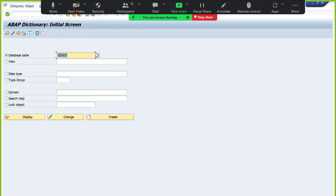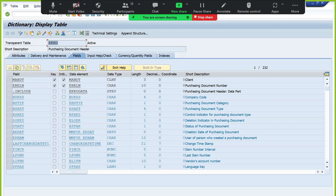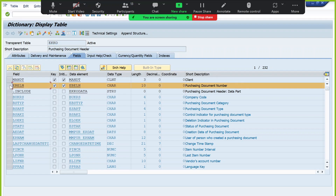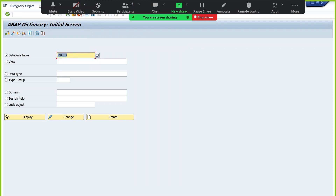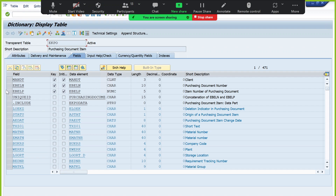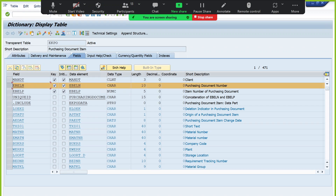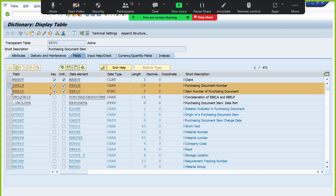EKKO is the table for purchase order header data, and its primary key is EBLN — the purchase order number. EKPO is the purchase order line item data table, and its primary keys are purchase order number and item number, because we need to maintain multiple items for the same purchase order. Other fields in EKPO include material number, purchase order text, plant, unit of measure, quantity, and net price.